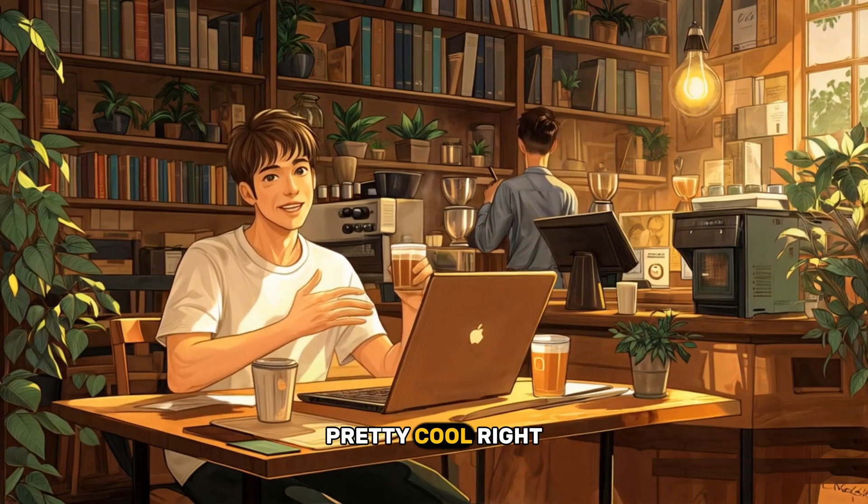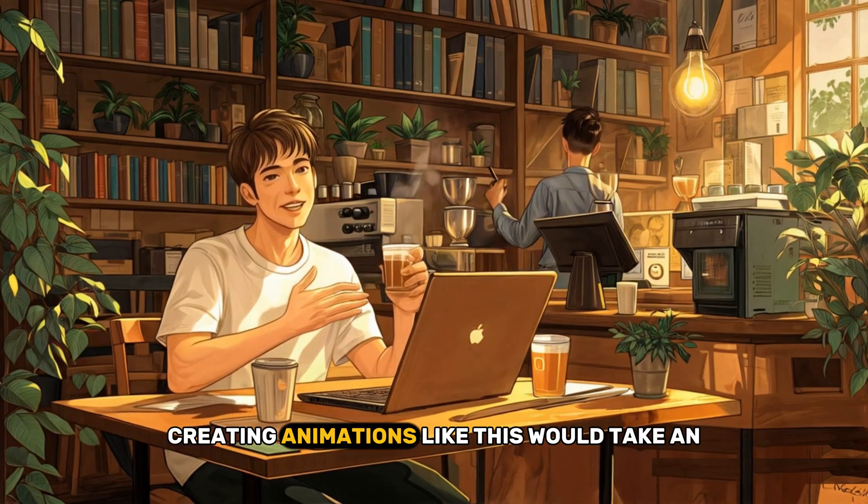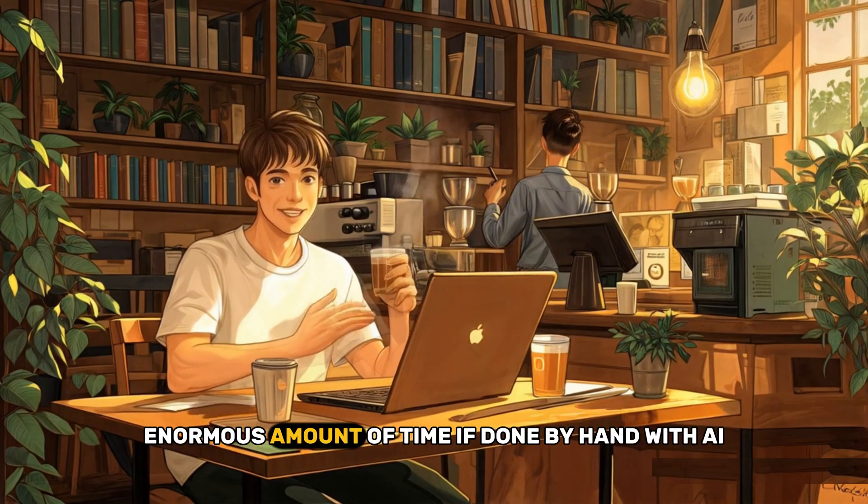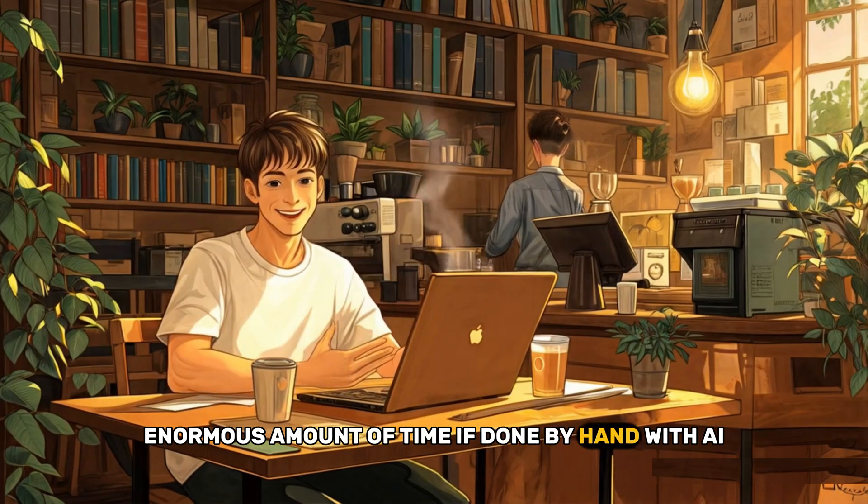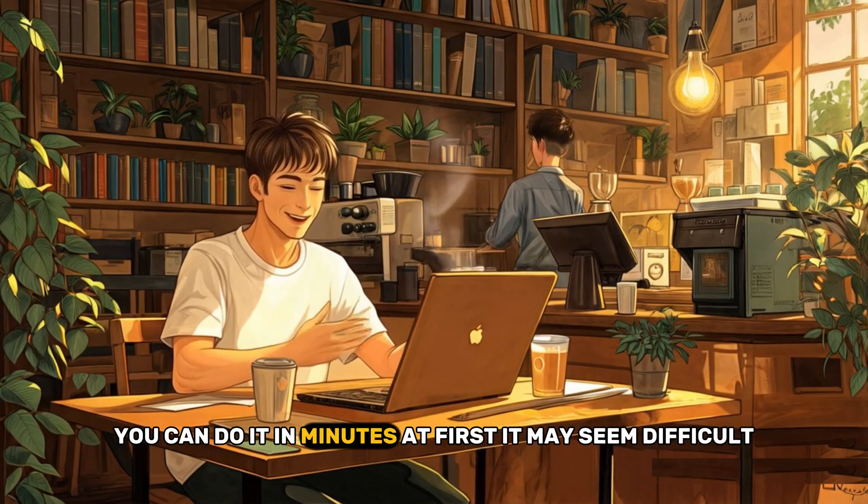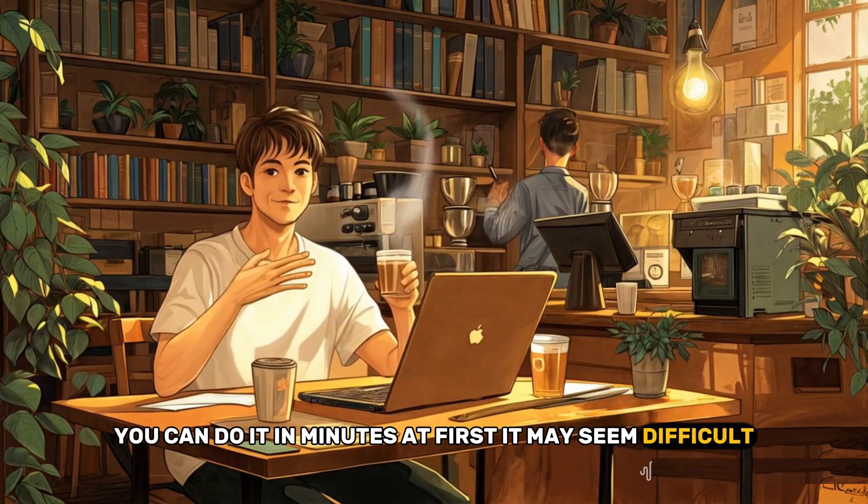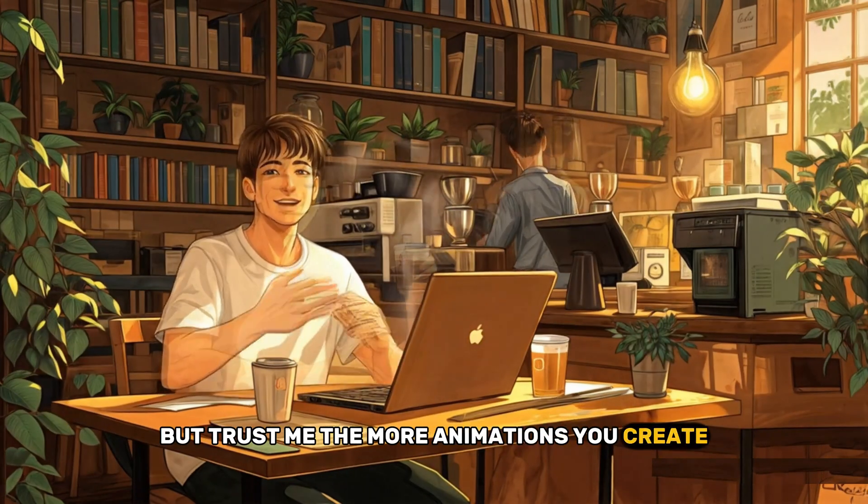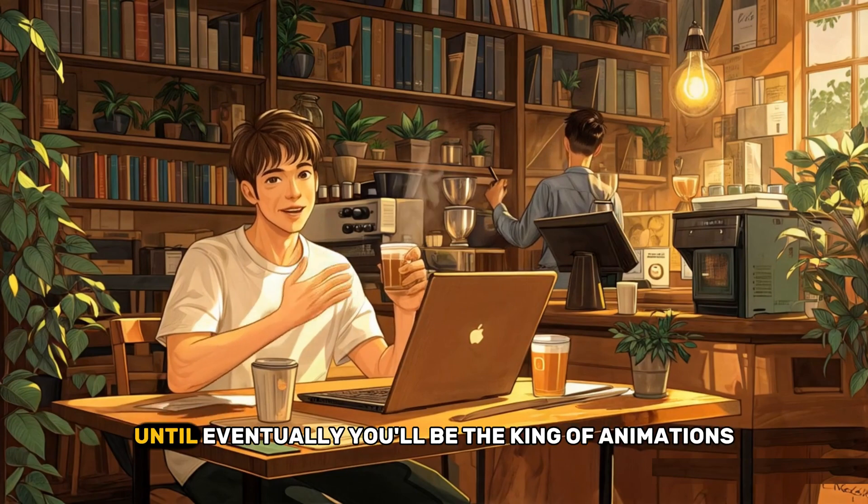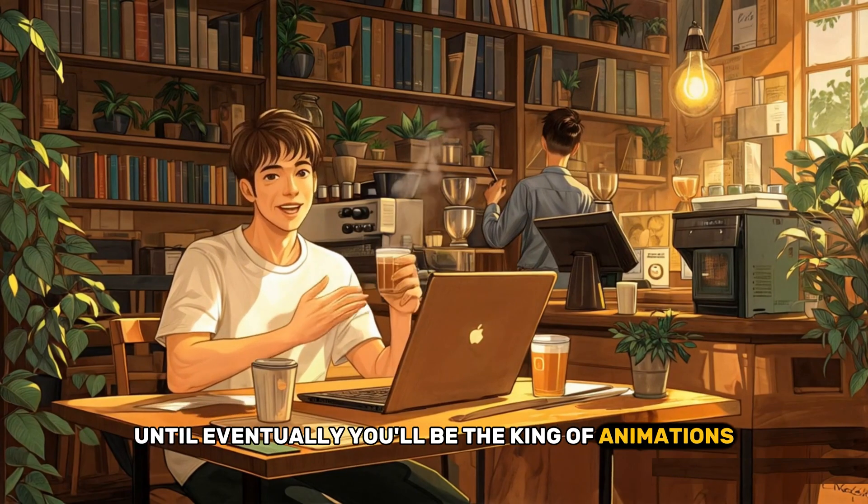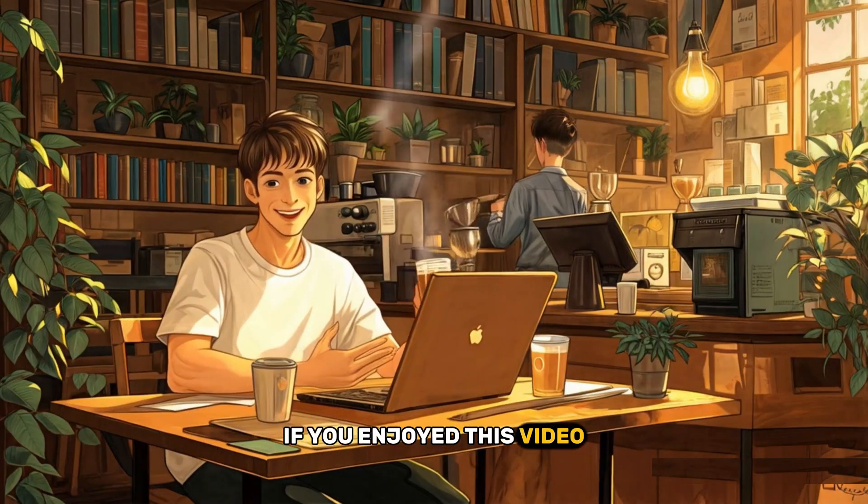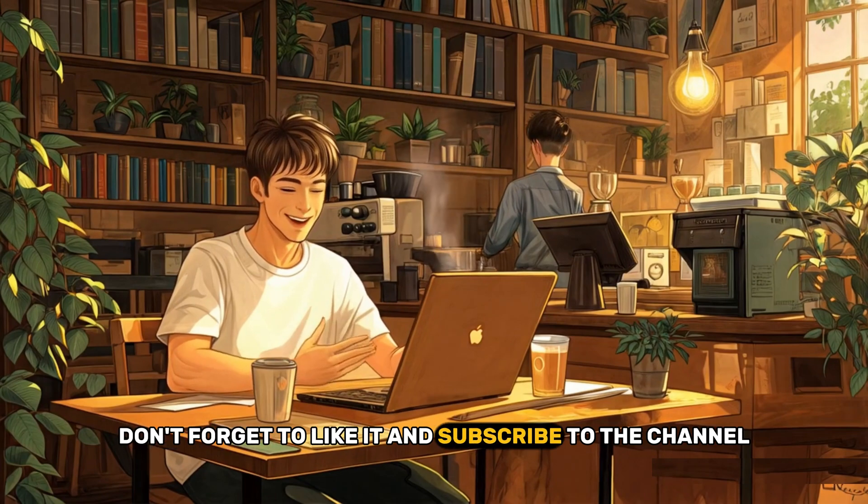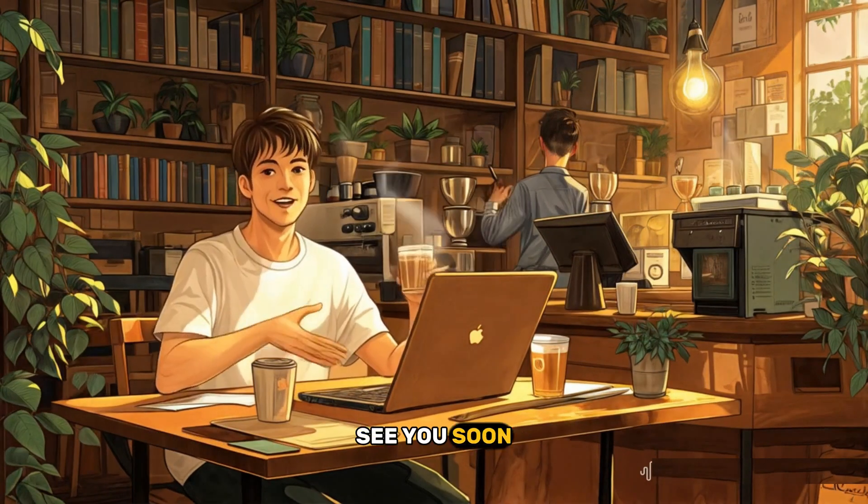Pretty cool, right? Creating animations like this would take an enormous amount of time if done by hand. With AI, you can do it in minutes. At first, it may seem difficult. But trust me, the more animations you create, the better you'll become. Until eventually, you'll be the king of animations. If you enjoyed this video, don't forget to like it and subscribe to the channel. See you soon!